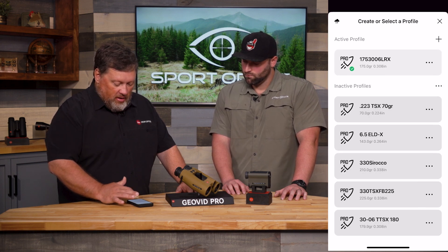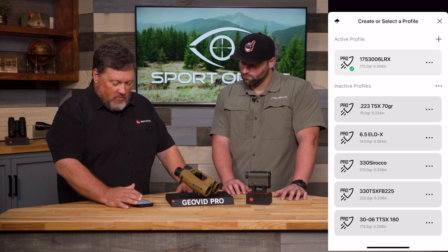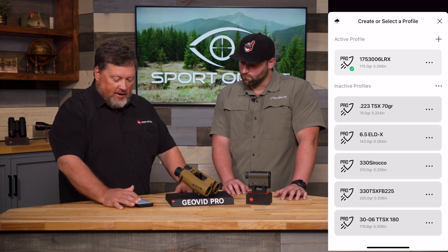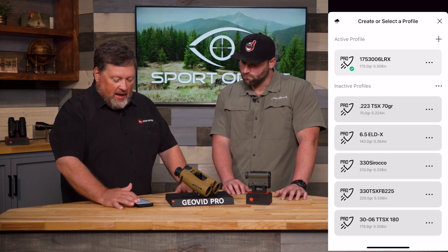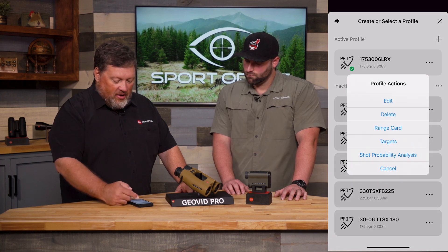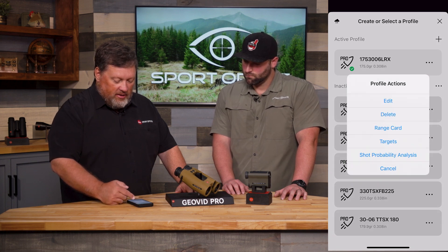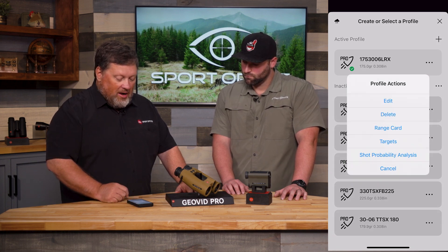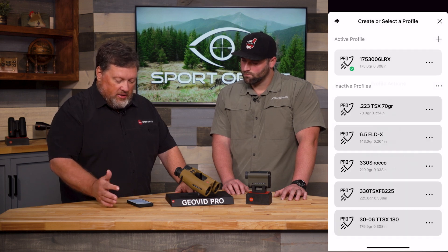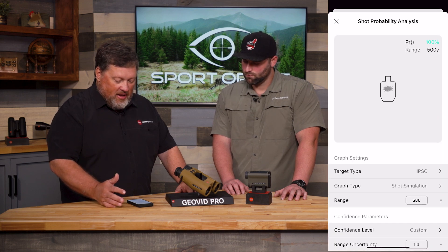Earlier, we built the 175 30-06 LRX profile, and I can now see the three dots to the right. I'll tap those, and I have the options for Edit, Delete, Rangecard, Targets, or Shot Probability Analysis — that's SPA. That's the extra capability that this unit has. We're going to tap that.